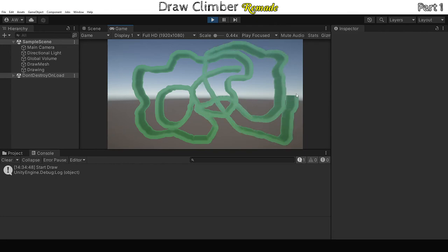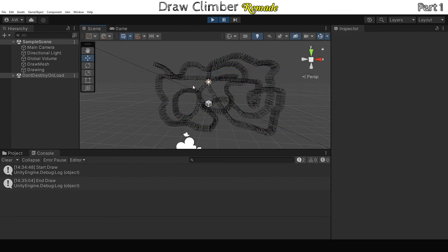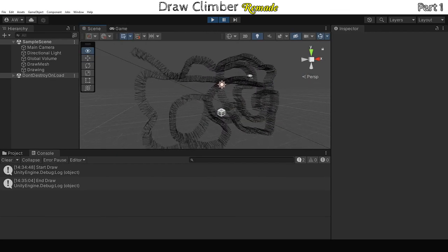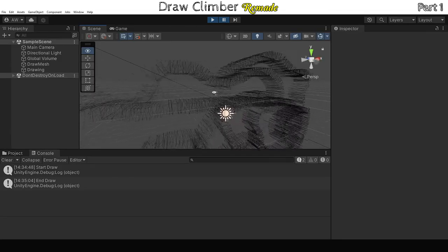So that's all we're going to do for today. In the next part, we'll finish off the drawing section and work on creating the climber. Thank you all for watching. If you have any questions about this project, please leave a comment. I'll see you guys next time. Goodbye.